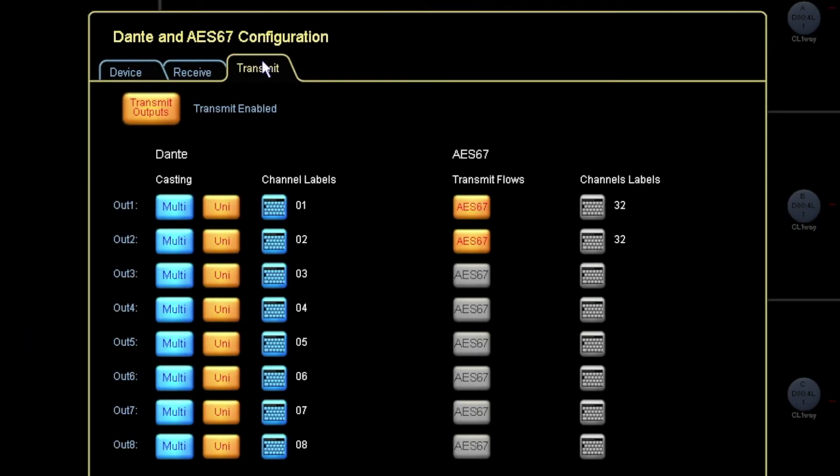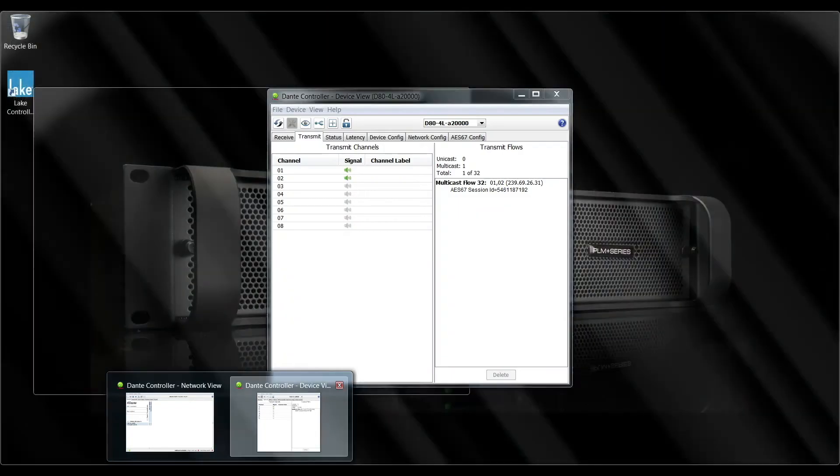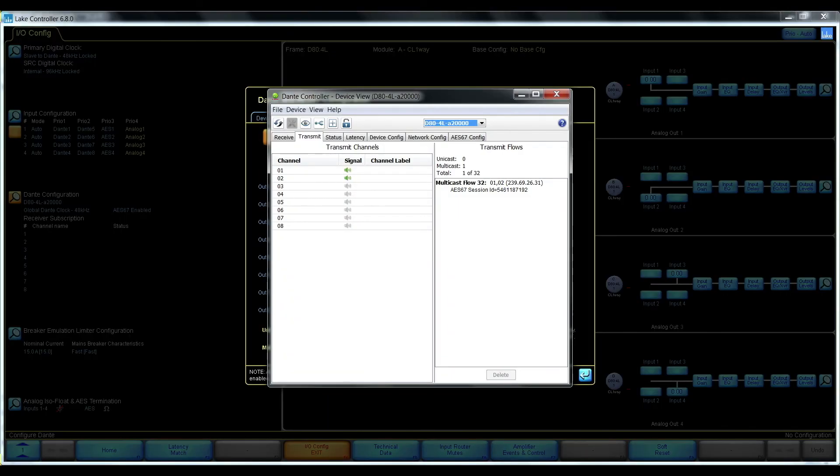Dante configuration transmit. We can see that channel 1 and 2 is in transmit flow 32. That's also what we see here in the Dante controller flow 32.